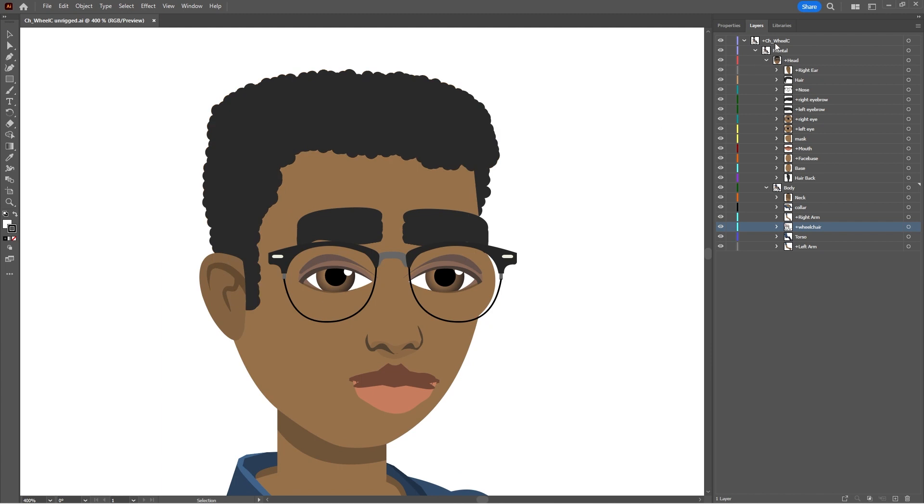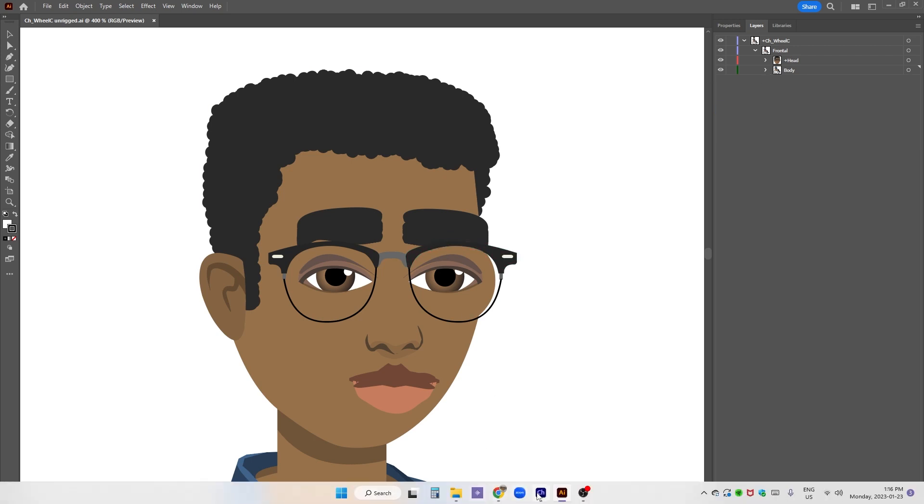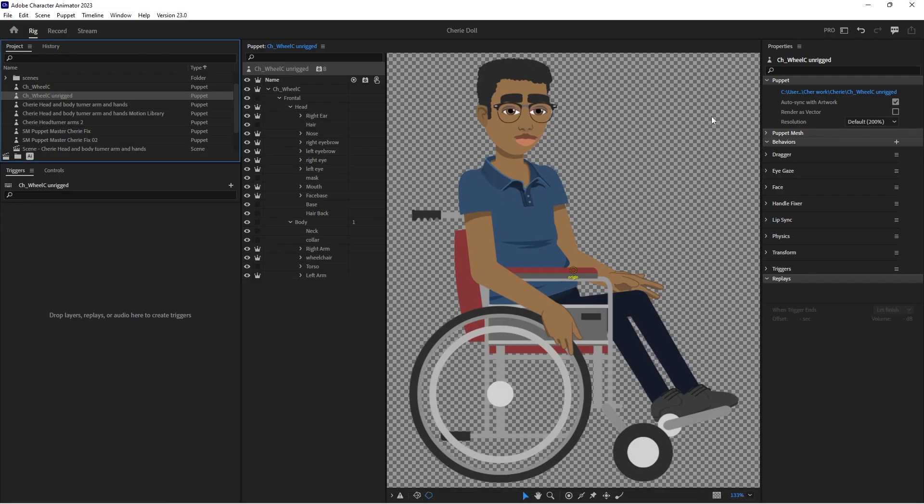Everything is set up kind of like normal. There's head and body, but in the body, the legs are part of the wheelchair, and I've made the wheelchair independent. All right, let's go back to Character Animator and start rigging.